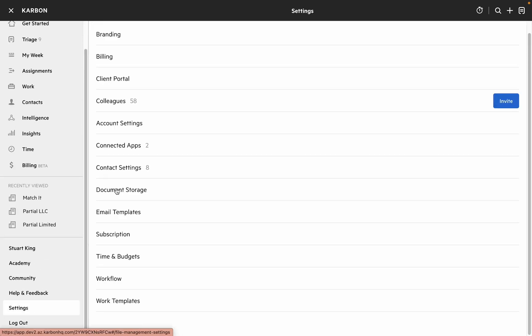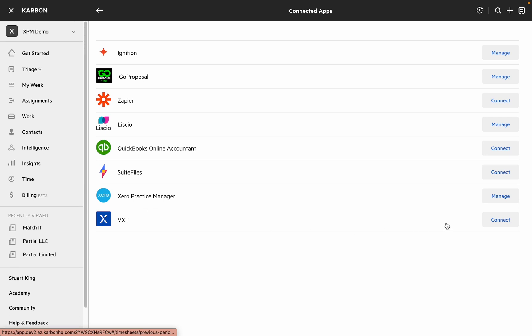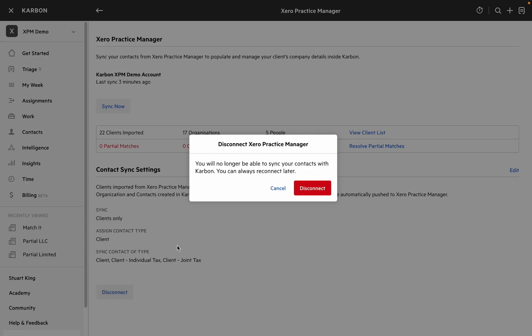And finally we can disconnect the integration by heading back to connected apps and using the disconnect button. When you do this you'll be asked for confirmation and it's worth noting that we won't delete any of the contacts that we've created in Carbon.